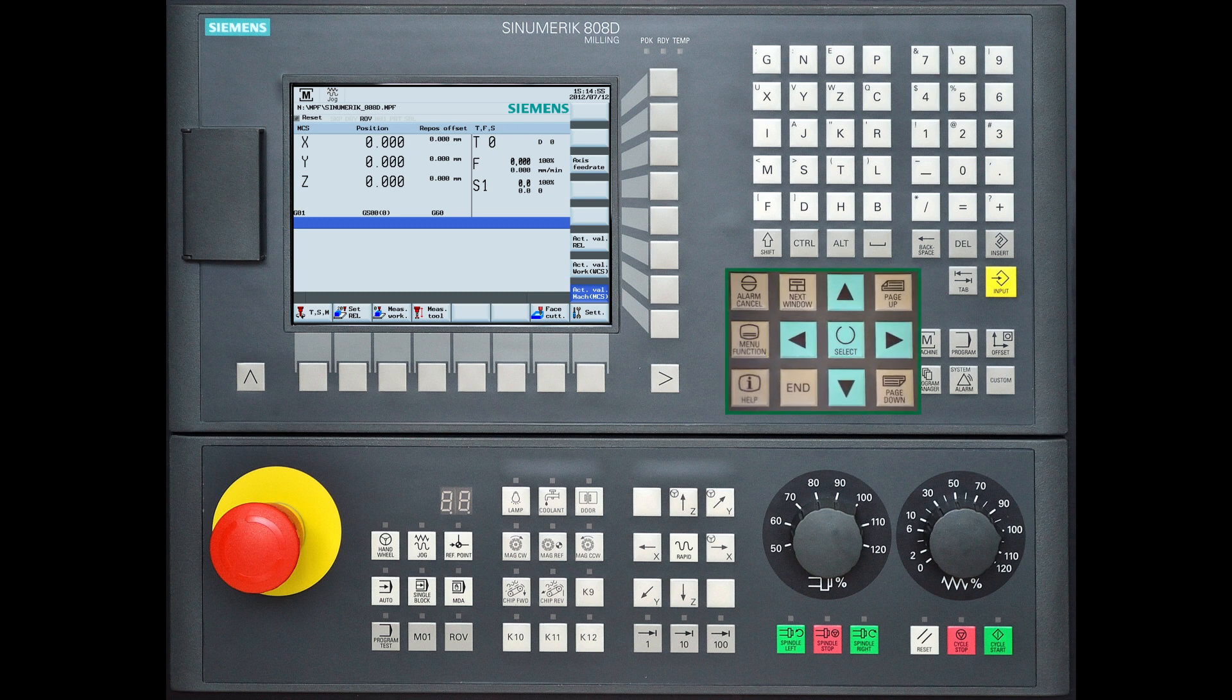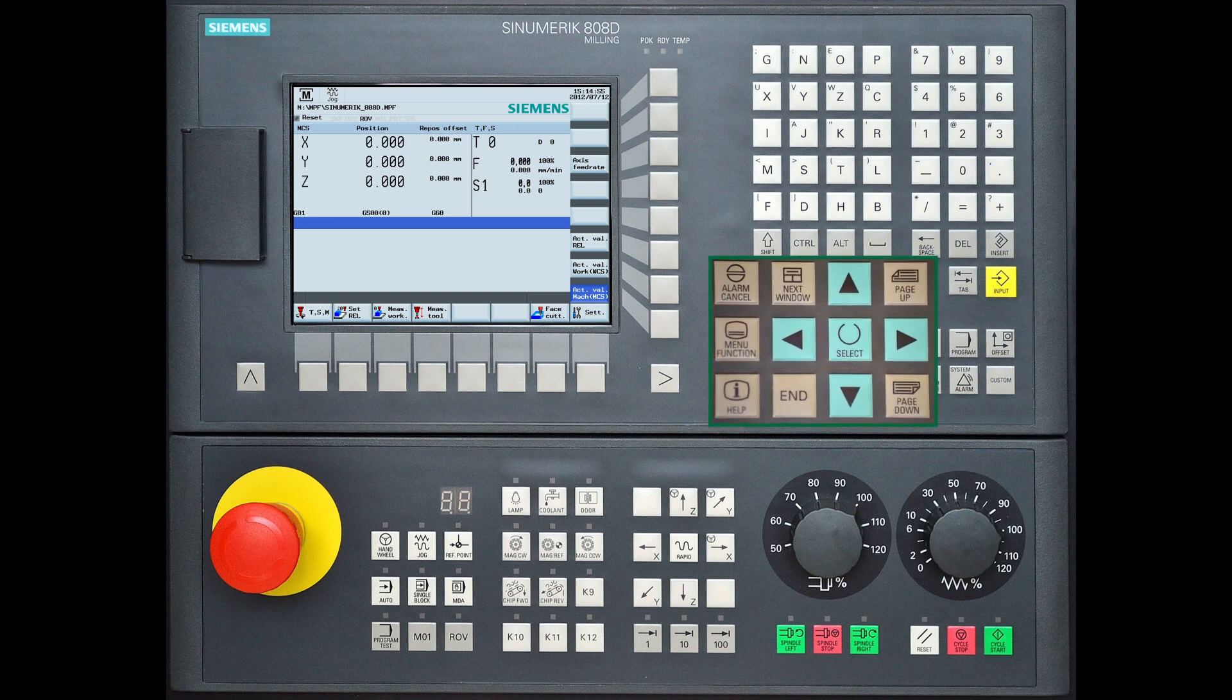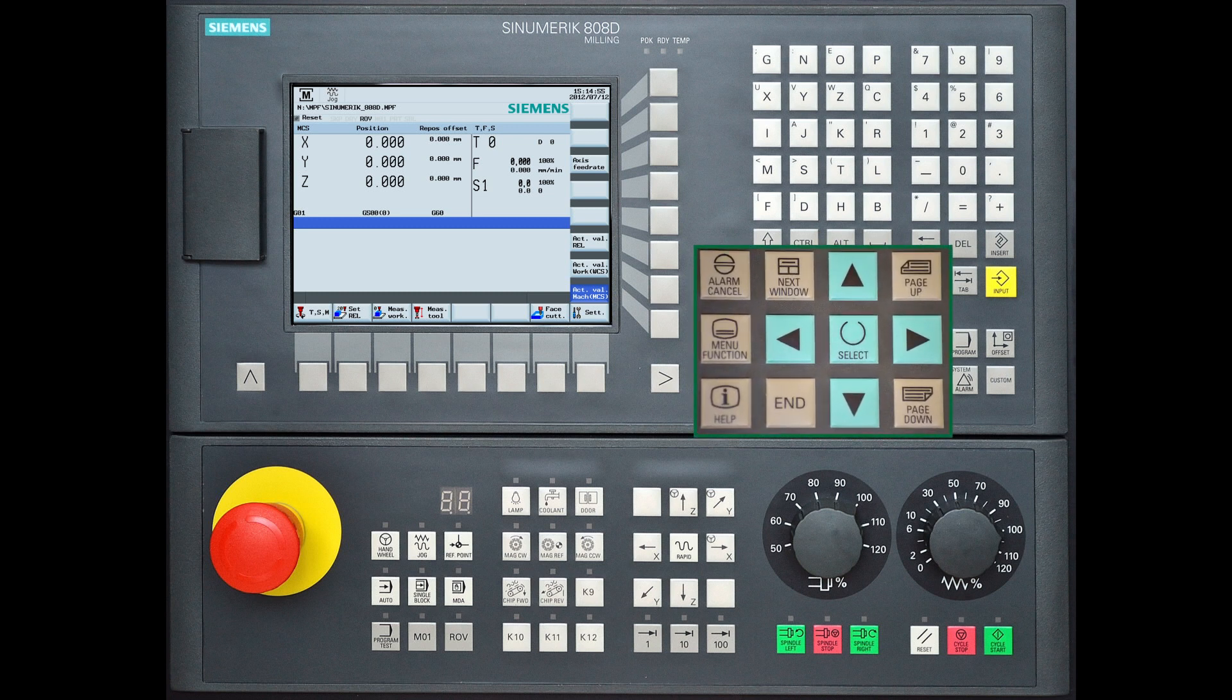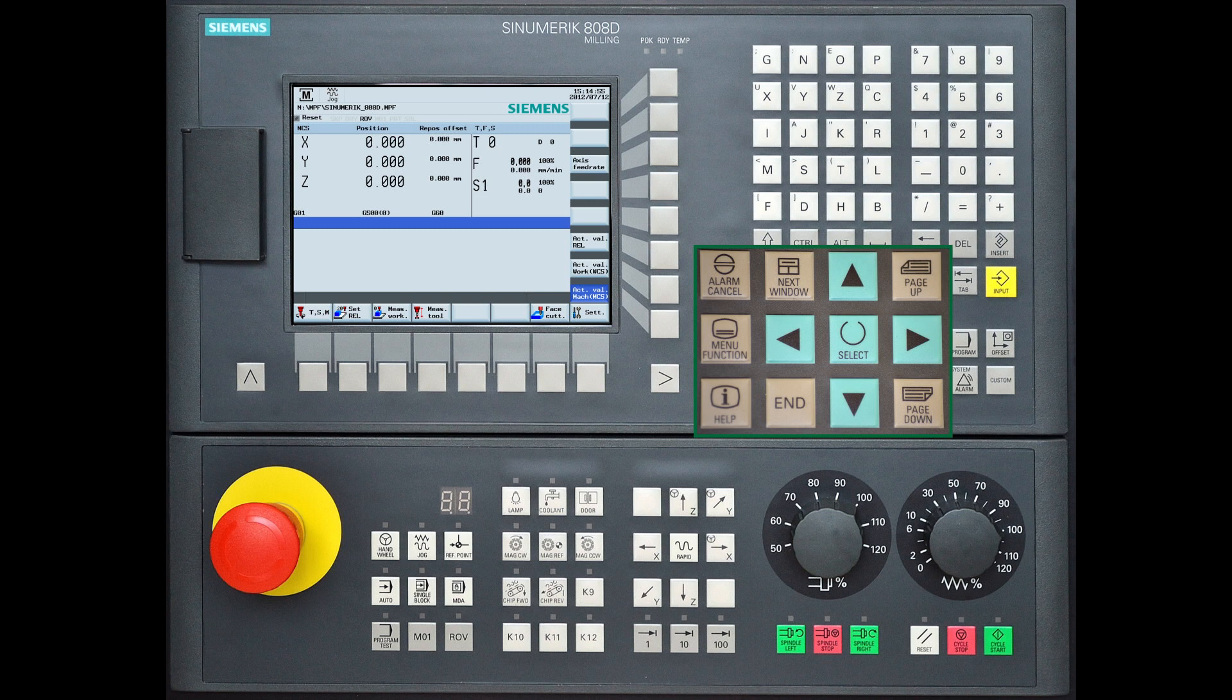Below the keyboard you can see the operating area navigation buttons of the controller. For program navigation you will often use the blue arrow buttons with its select button in the middle.